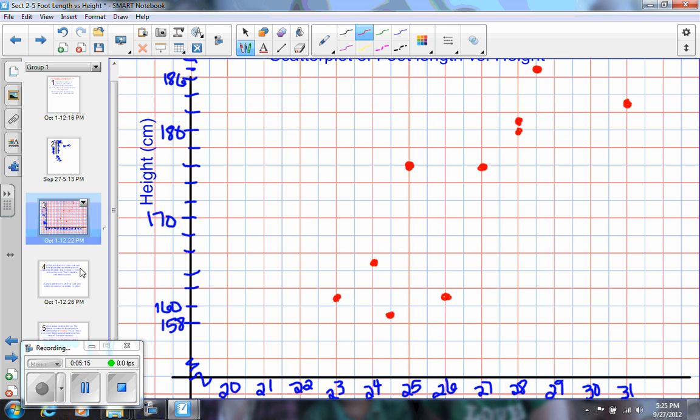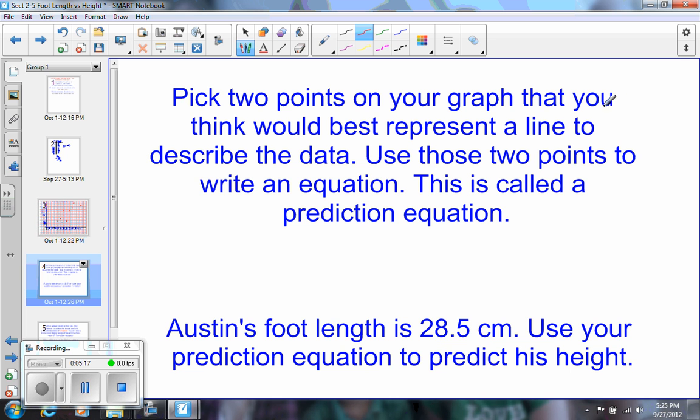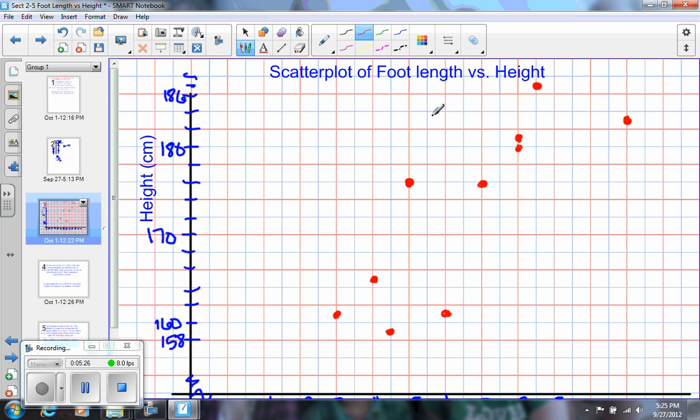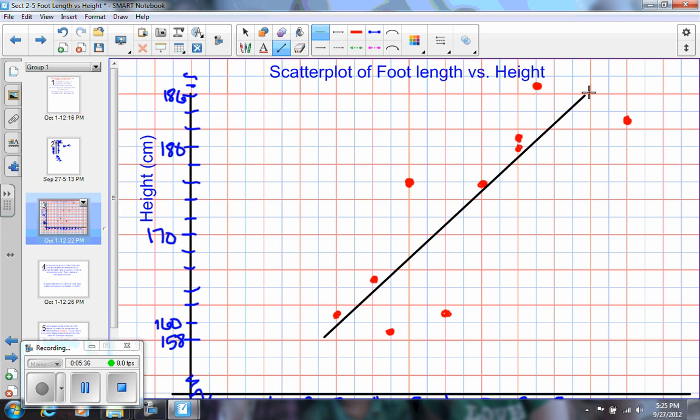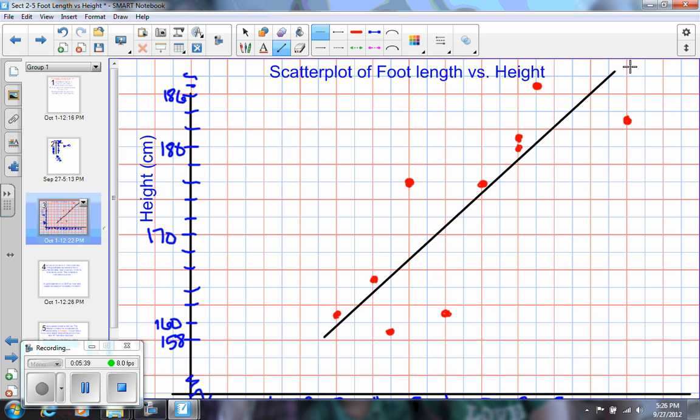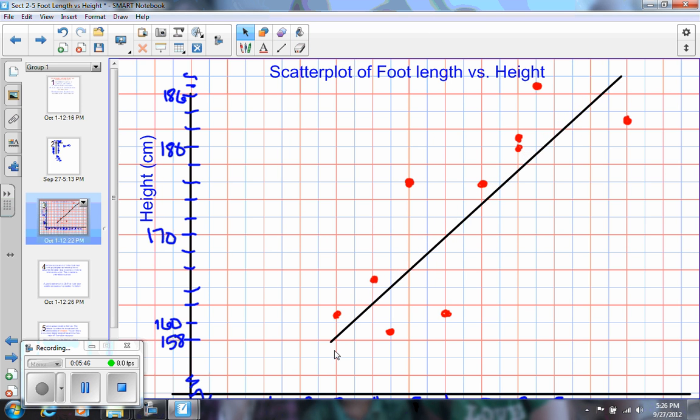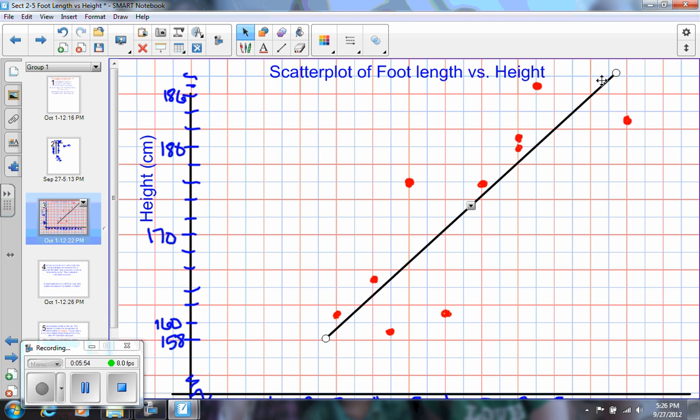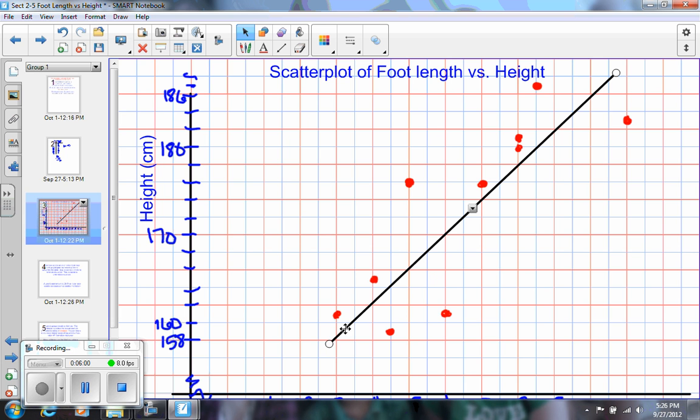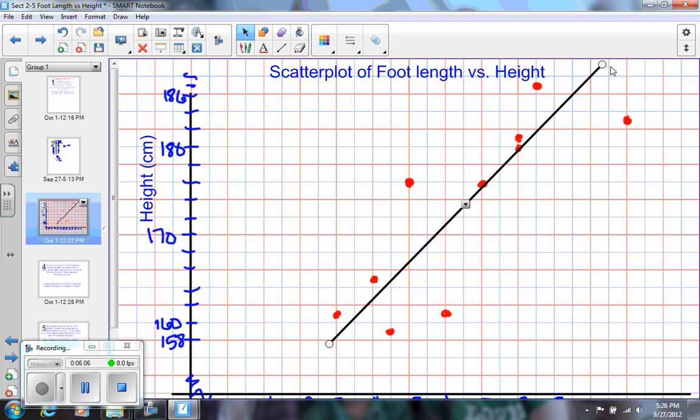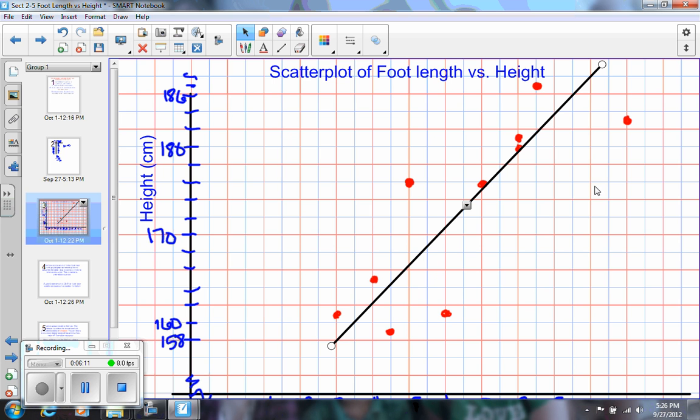Well, what we're going to look at now is we're going to pick two points on your graph that you think would best represent a line to describe the data, and we're going to use those points to write an equation. So when you do this, you might find your line, so you're going to get a ruler, and you might find your line, maybe the line would look something like this. And when you draw your line, you might find that it doesn't even go through points that were on your graph. So I'm going to put my line, maybe, let's see, maybe about there. Oh, I think I want to move that a little bit. So you're kind of just making it an estimate when you draw your line.